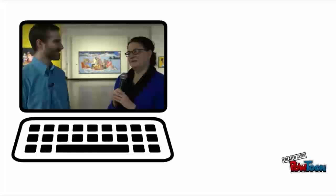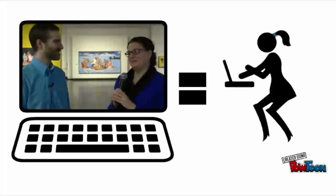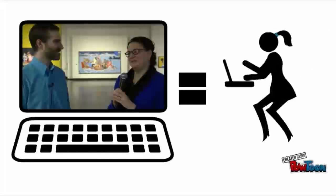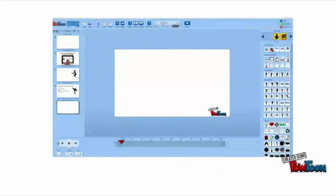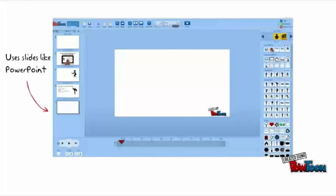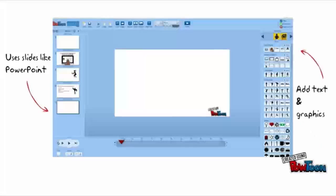So how do you make an engaging video that will keep students enraptured when you're not a professional filmmaker? Well, the first thing is keep it short. The second thing is to use a more engaging platform to present your material. PowToon is one of many tools that can help you with that.